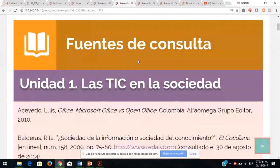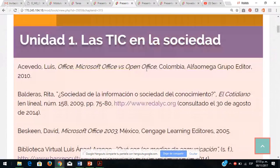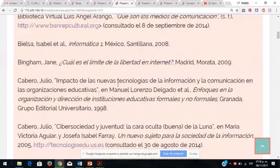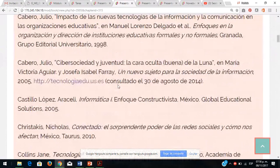Han compartido muchas ligas en el foro de aprendizaje, seccionadas por unidades 1, 2 y 3. Estas fuentes les van a ayudar a profundizar e investigar en cada una de sus actividades integradoras. Estas fuentes ya están corroboradas por PREPA en línea y son científicas, académicas e institucionales.